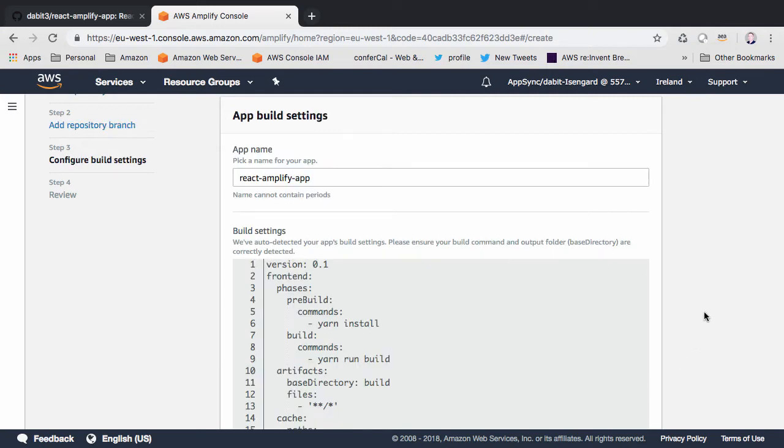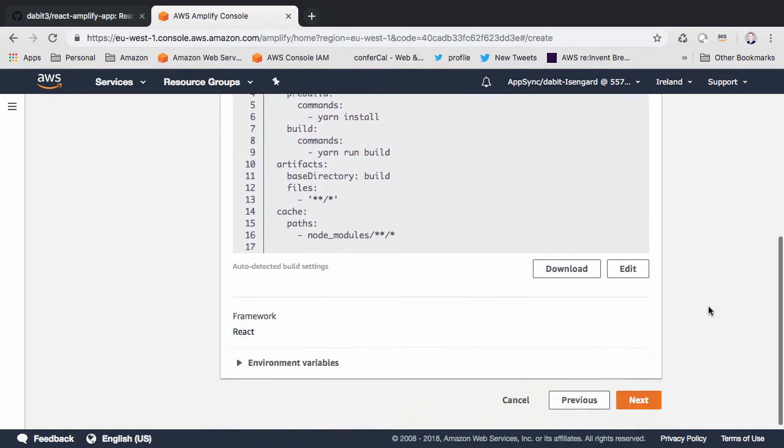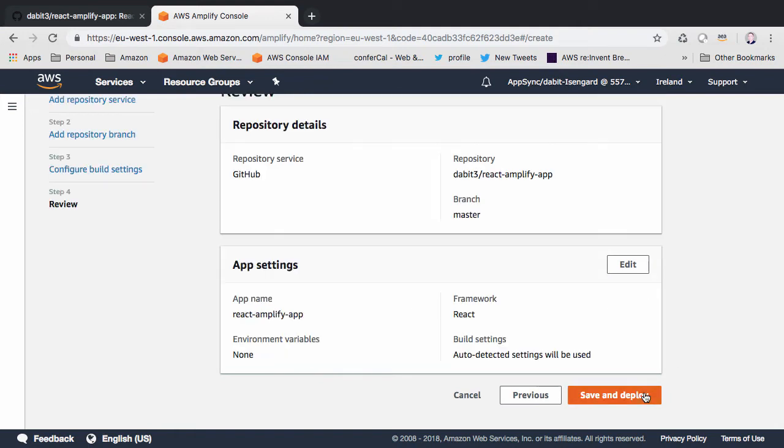We can accept all of the default app build settings and then click next. Save and deploy.